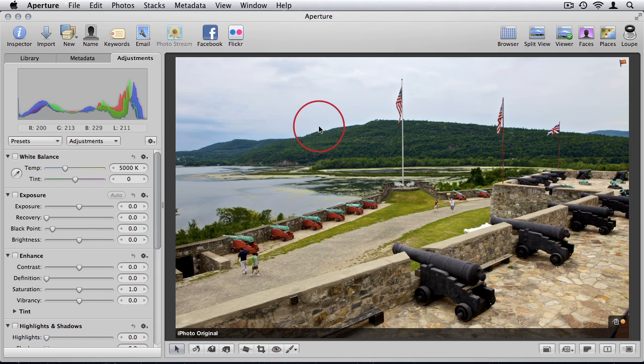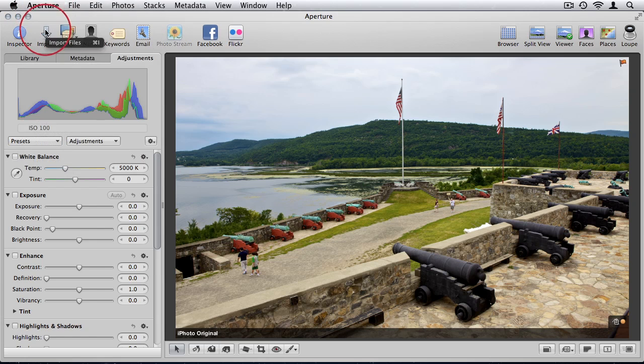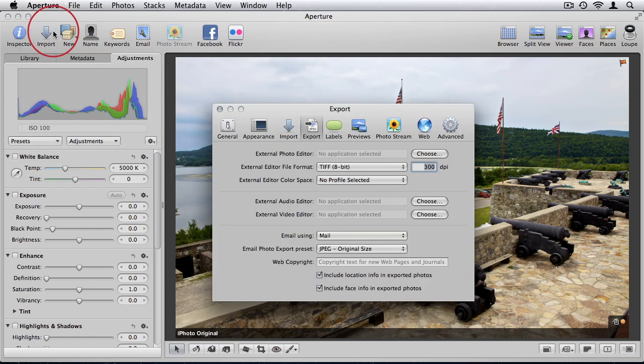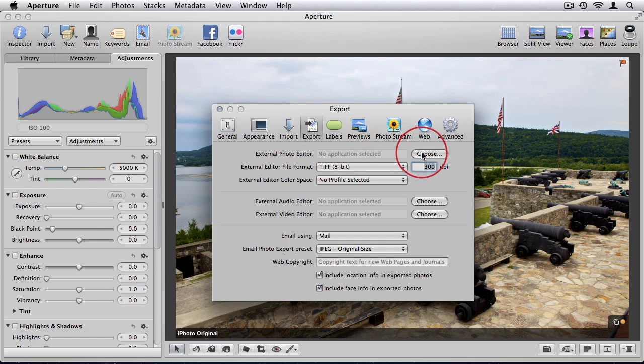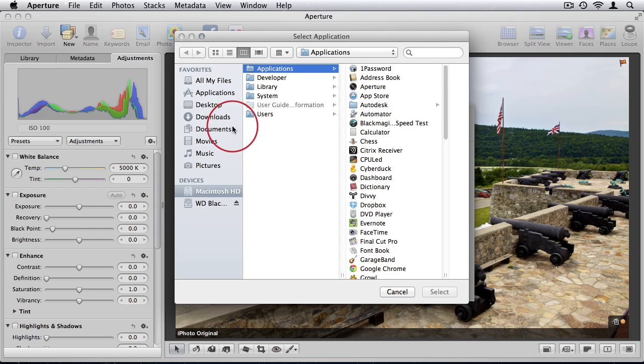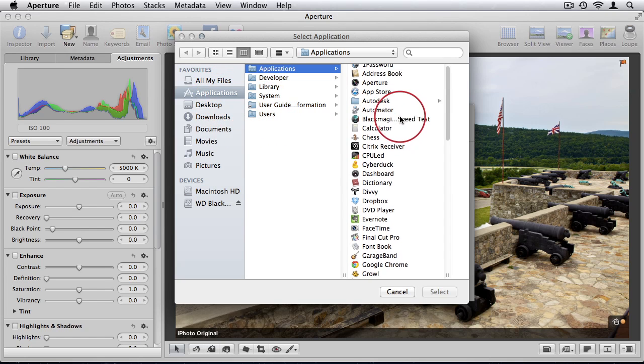To do that, you can just go to your Aperture preferences. Under export, the first option you have available is external photo editor. You can simply click choose and browse to your applications folder and select the application you would like to use.